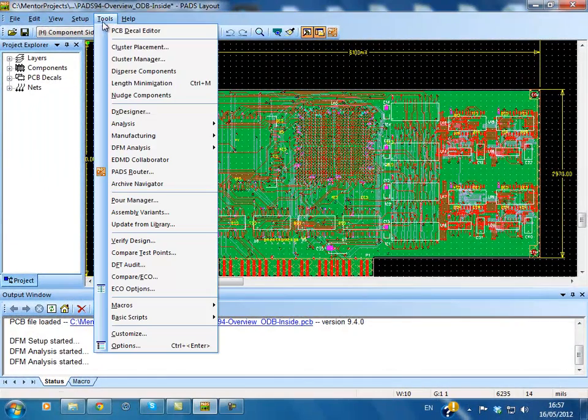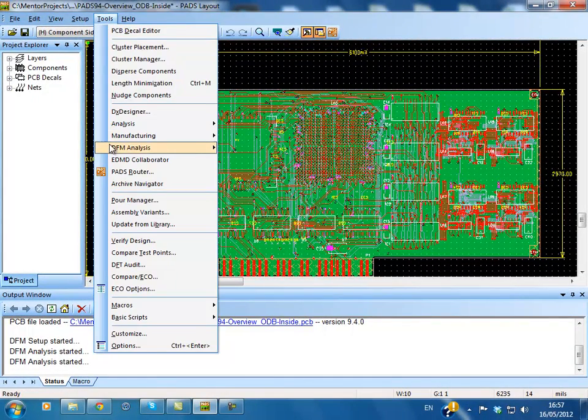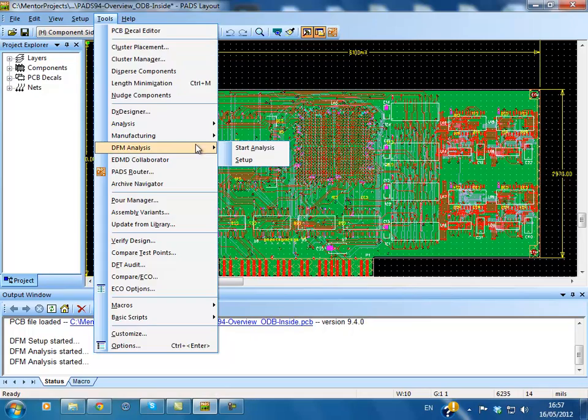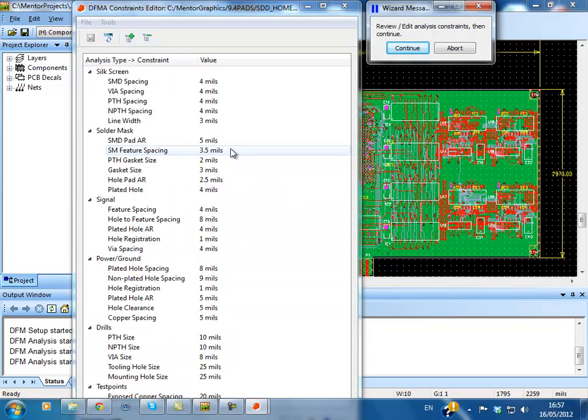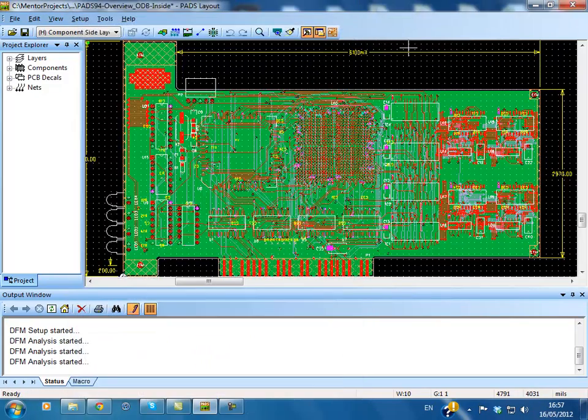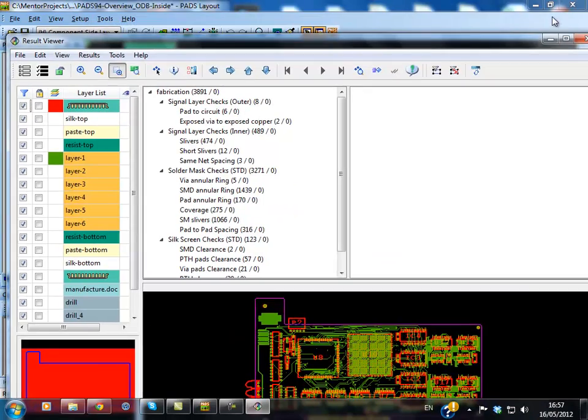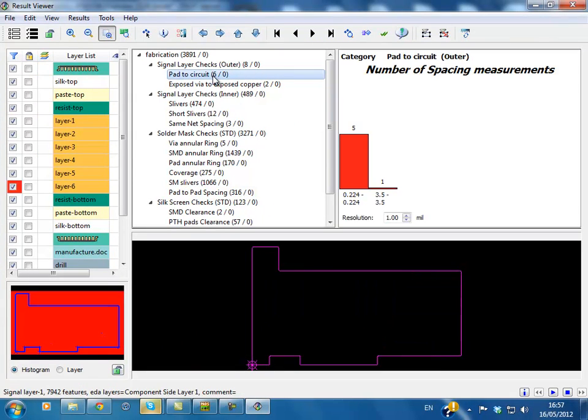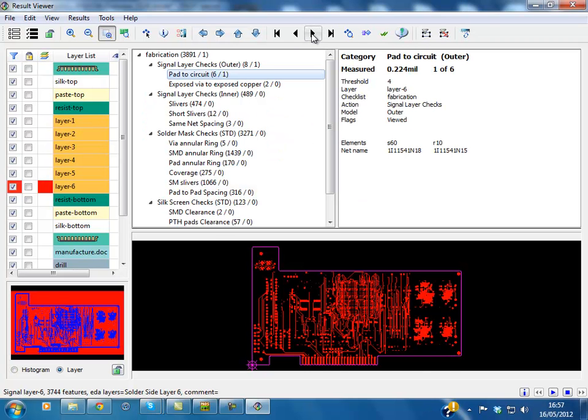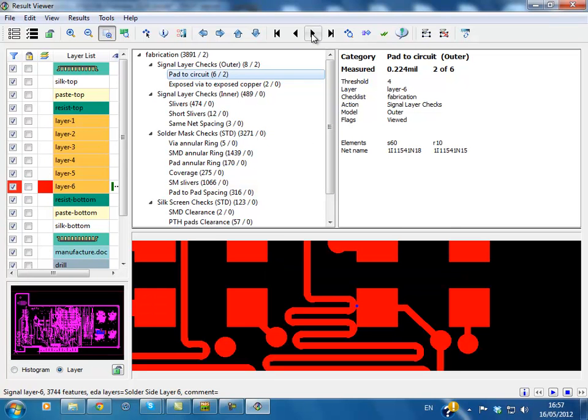DFM Analysis powered by the Valor DFM Analysis solution is a new cost option in Pads 9.4 that helps identify manufacturing issues in PCB design before going to fabrication and assembly with your board. The DFM is available in PadsLayout via the Tools menu DFM Analysis.